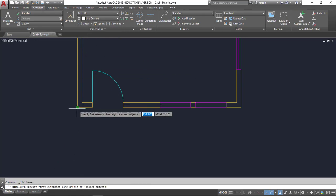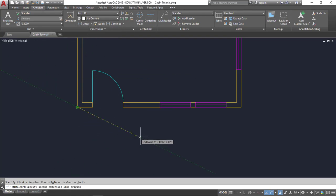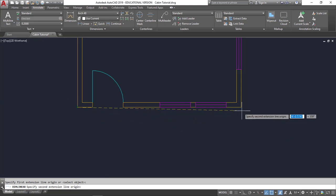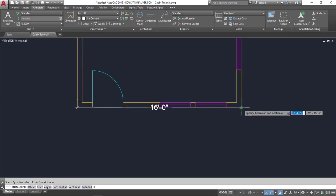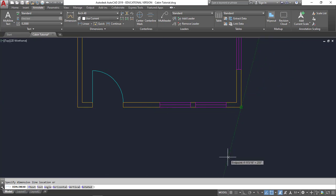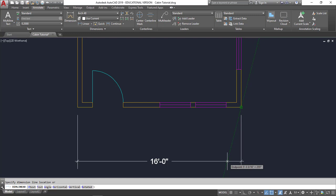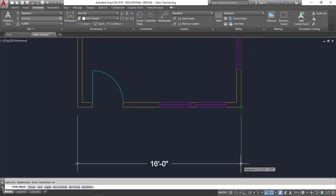I'm going to select my corner, my second corner, and I'm going to pull that out. We typically want our overall dimensions to be the furthest out. And then as we work towards the structure, we're going to include more detail. So I'm going to select that about right here.